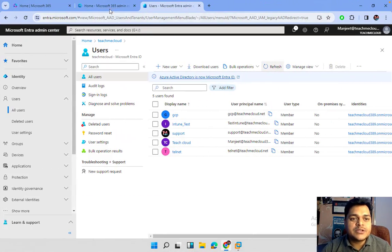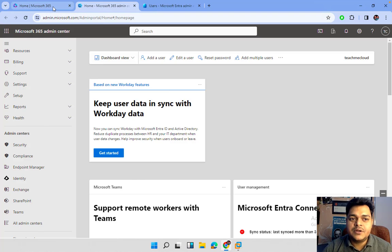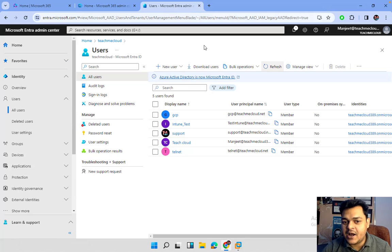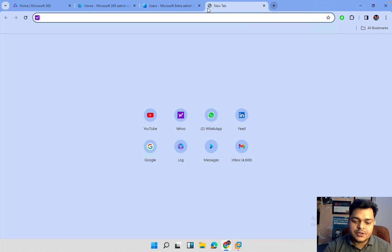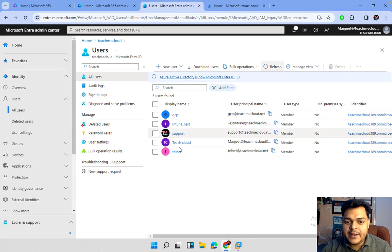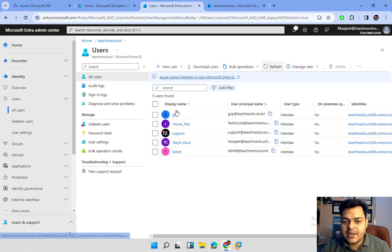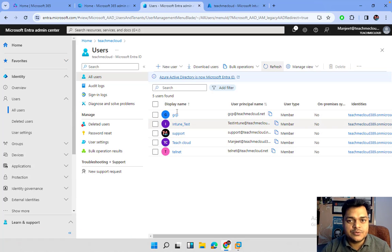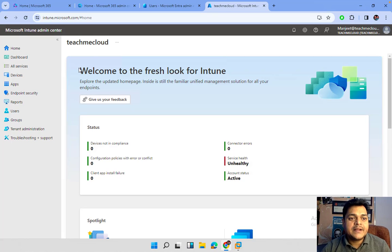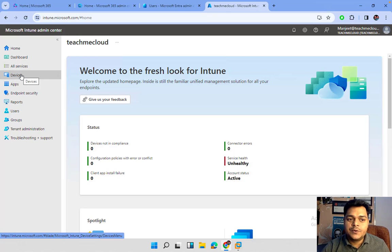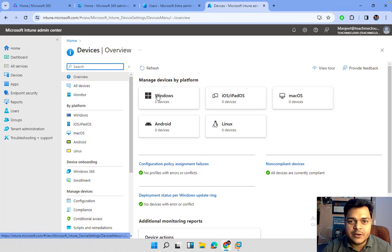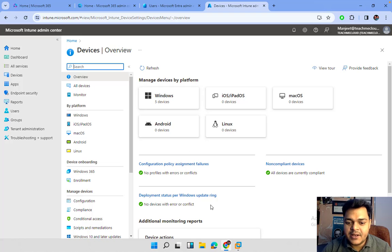I'm moving to the Microsoft 365 portal. Using the same root account, I'm going to log in to the Intune portal. For Intune, you just need to type intune.microsoft.com. A number of users are already available — like GCP and support telnet — these are users I've already created in Microsoft. This is the Intune panel; go to Devices and it will show the number of devices already enrolled.